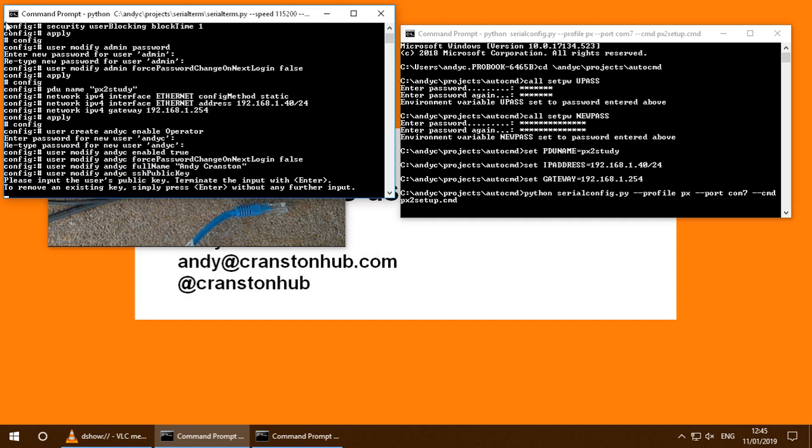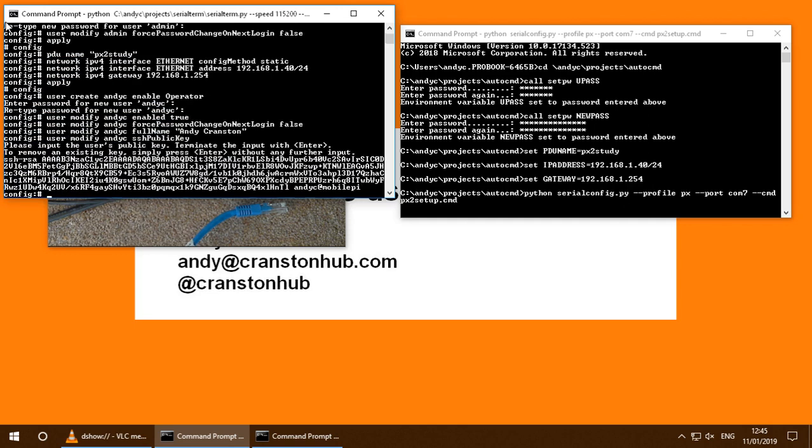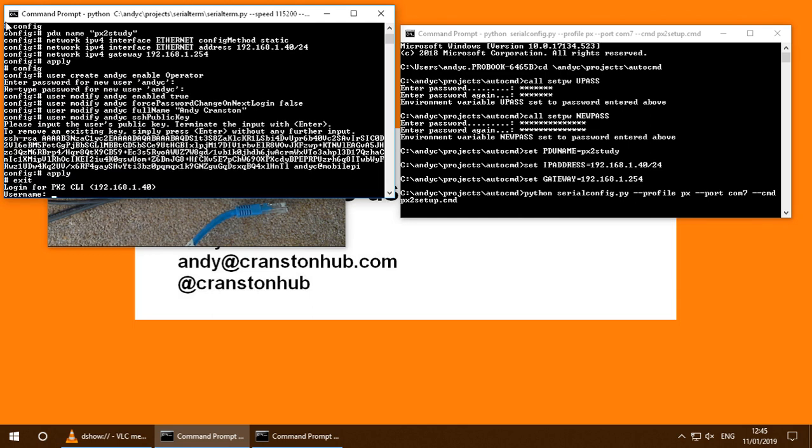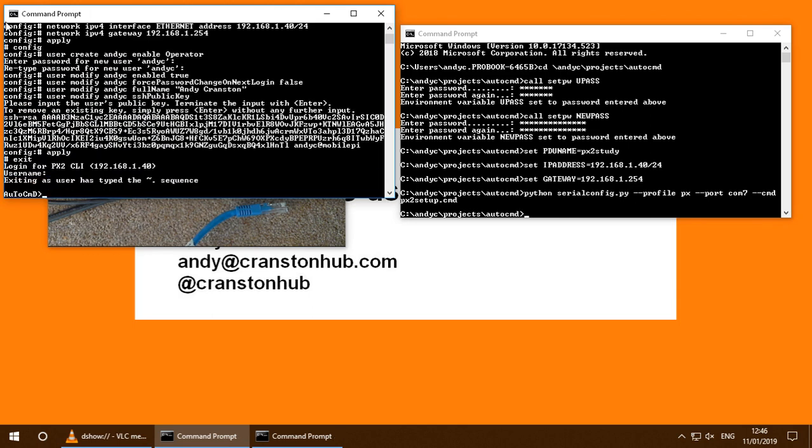And it's also going to install my SSH public key as well. And that's it finished.